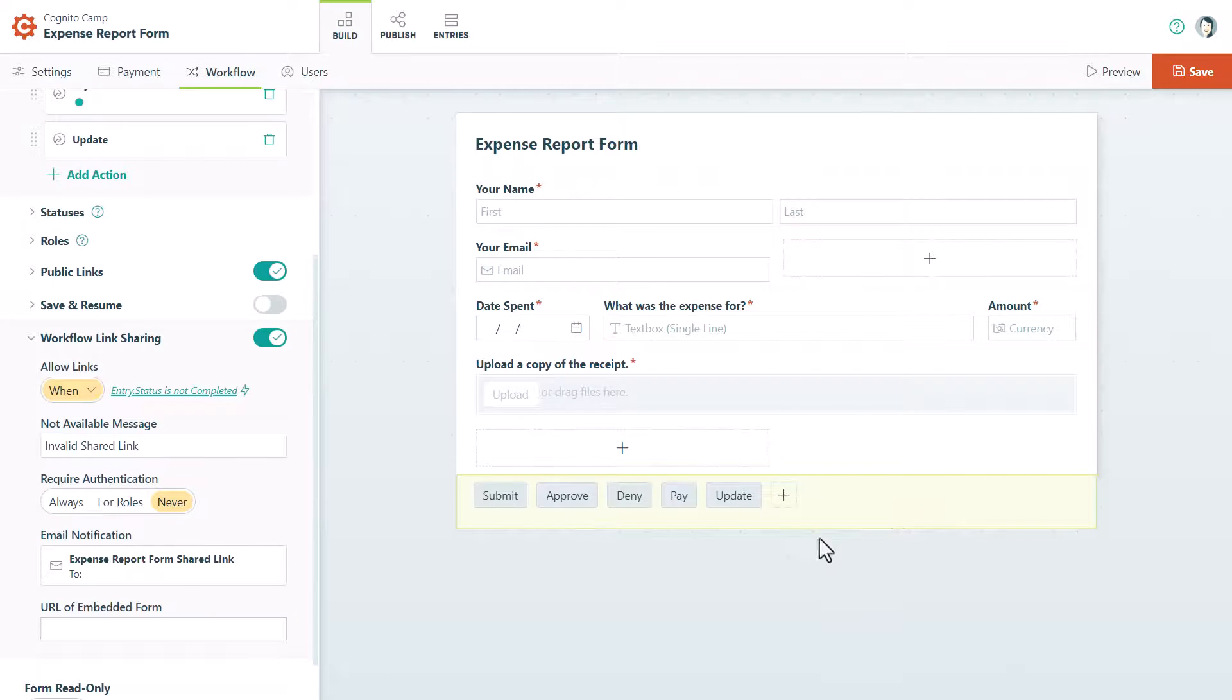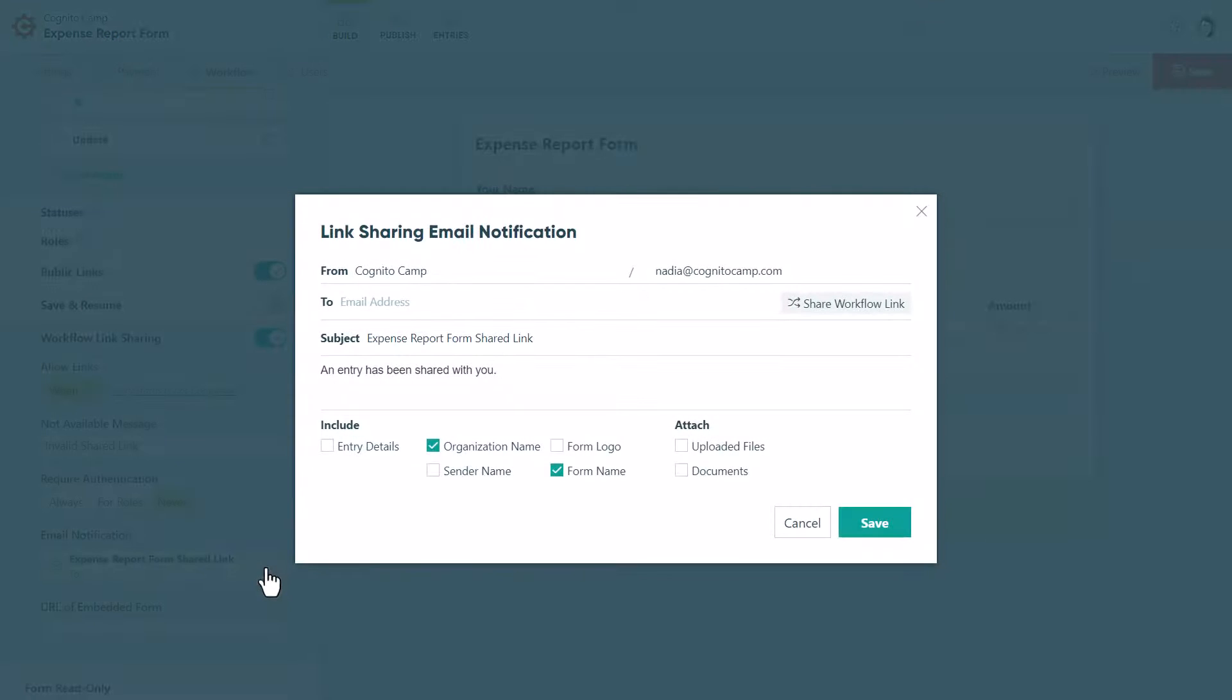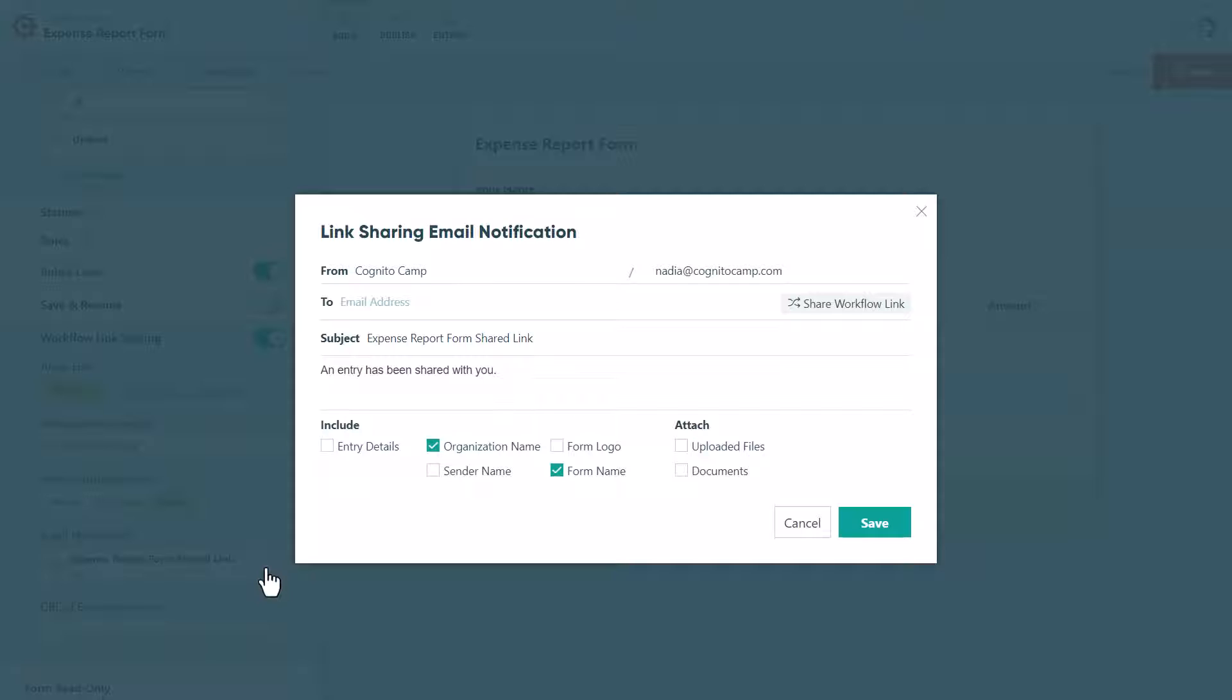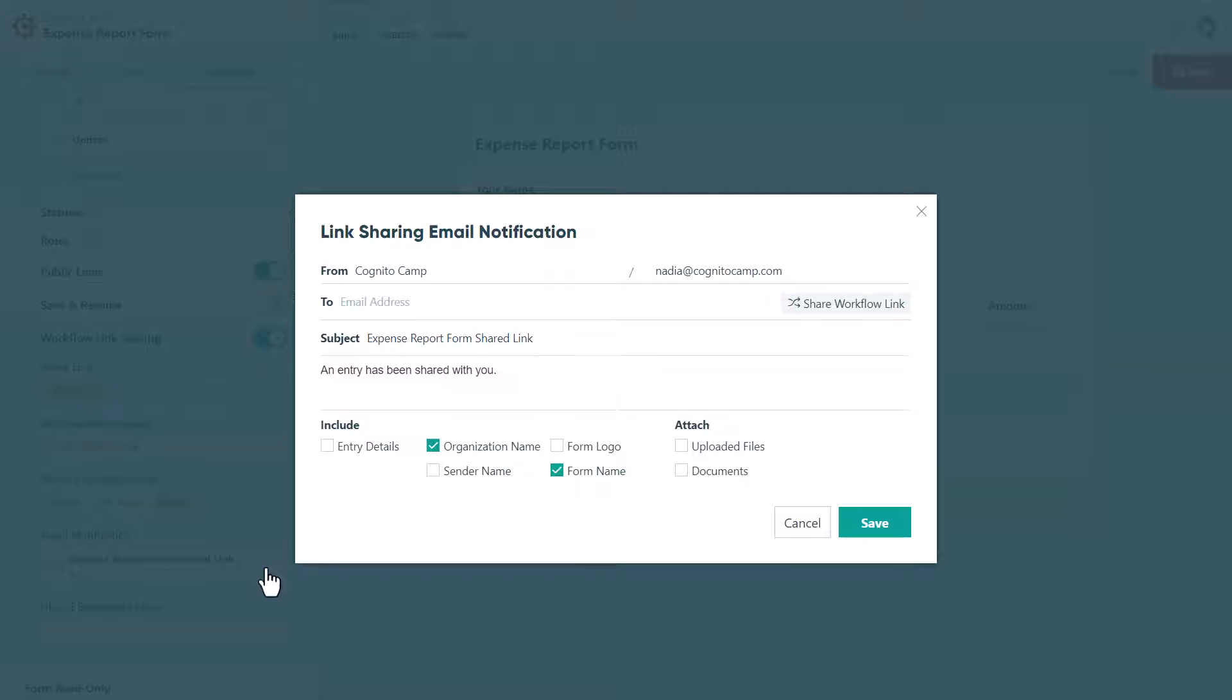Next, open the email notification to customize the Link Sharing Email template. This template is connected to the Share Entry option on the Entries page. Here you can customize all the details included by default. Then using the Share Entry option, you can manually select the workflow link role and send out workflow links as needed. You may or may not need to use this manual notification, but we recommend setting it up just in case.